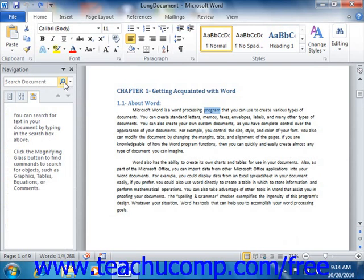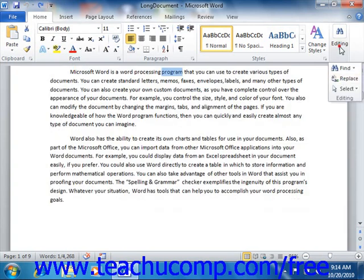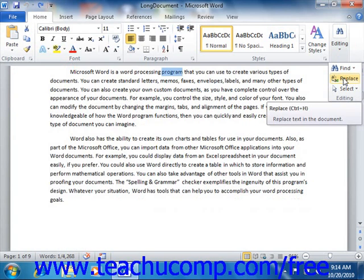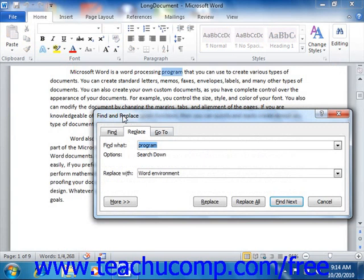You can also search for text within your document and then replace the text with another text entry of your choosing. To do this, click the Replace button within the editing group on the Home tab in the ribbon. Doing this will open the Find and Replace dialog box and display the Replace tab. Enter the text you want to find into the Find What text box, then enter the text you want to replace the found text with into the Replace With text box.